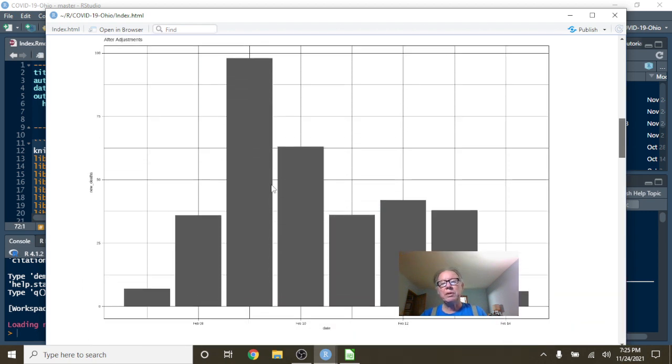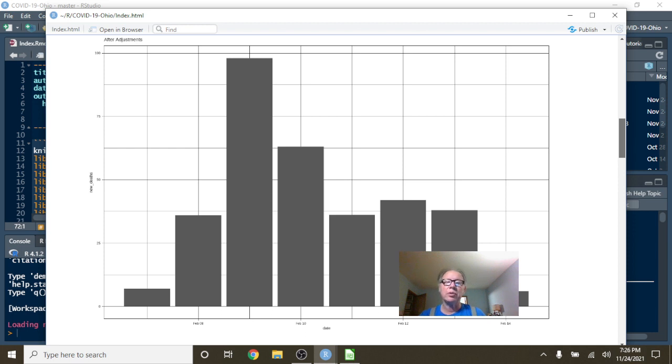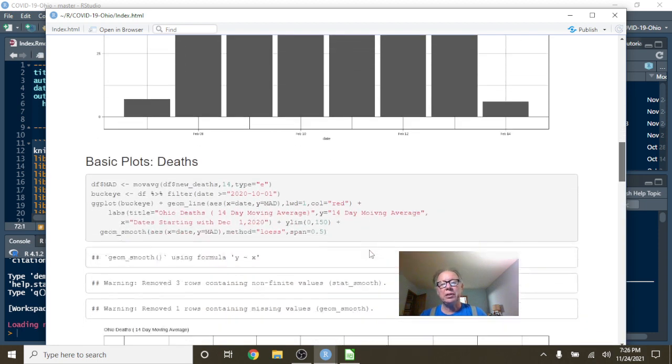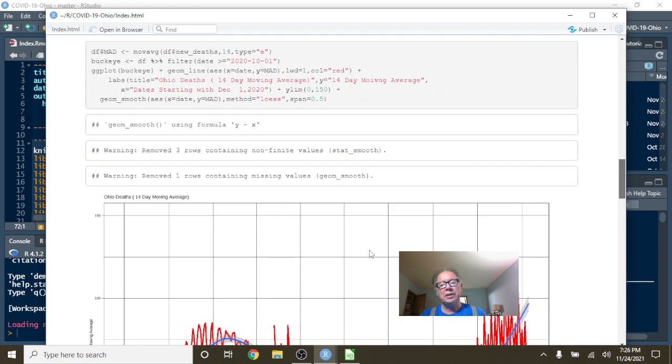So what we do is we replace those three days with the average number of deaths for those three days. Now, we're still missing the 4,000 deaths in the fourth quarter from last year, but this is the best we can do.